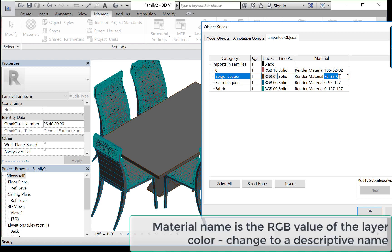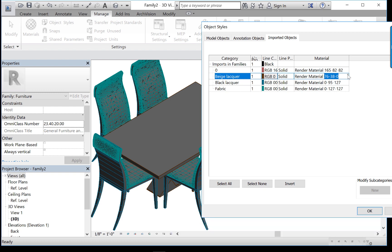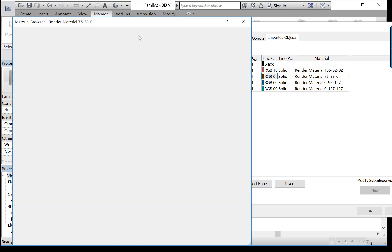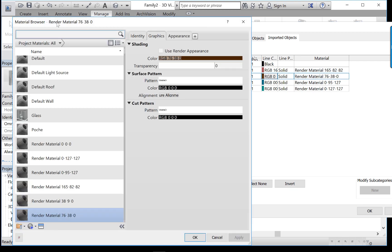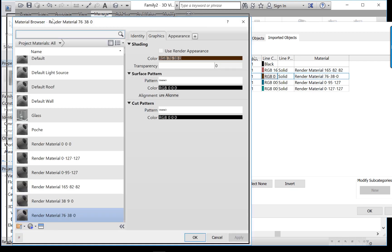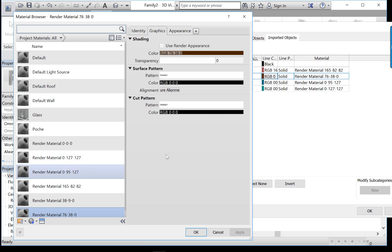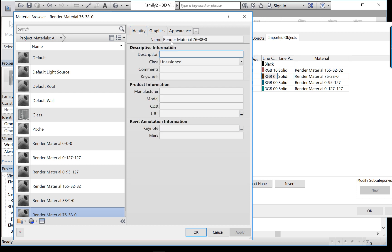If you have the RGB color chart memorized, that is the RGB color that is represented here on the tabletop. Anyway, like other menus in Revit, you can find the little menu button. It's three little dots. Click on that, and it brings up our wonderful material browser. Now this material is called render material 76-38-0. Well, first of all, we can change that. I'm going to call it underscore beige lacquer. I think that's which one we're working on here.